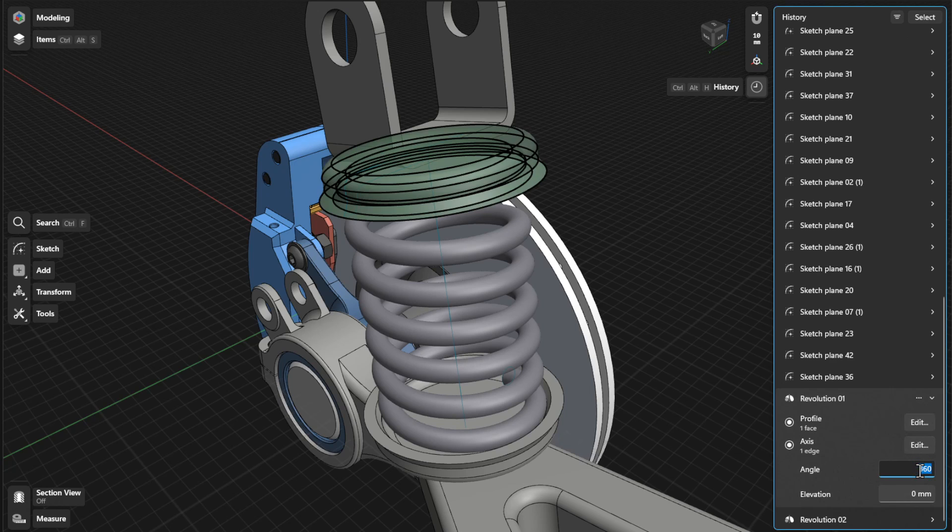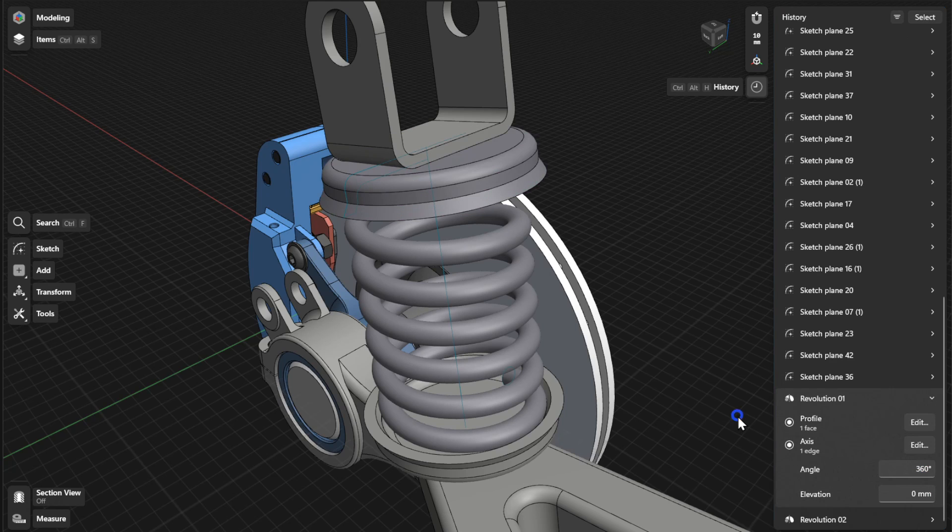You can also update the angle and elevation values for your revolution in the angle and elevation fields.